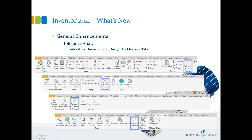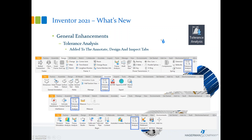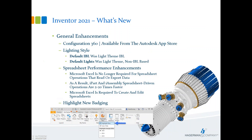If you're using the tolerance analysis subscription benefit tool, accessibility is now easier — it has been added to the inspect, design, and annotate tabs in addition to the environments tab. If tolerance analysis is not installed, you'll see an icon with a download symbol indicating you should download and install it. Configurator 360 is no longer part of the default install; it's now a separate download from the Autodesk App Store.